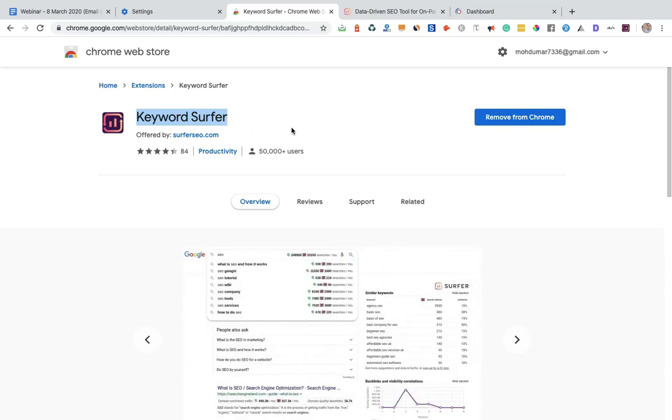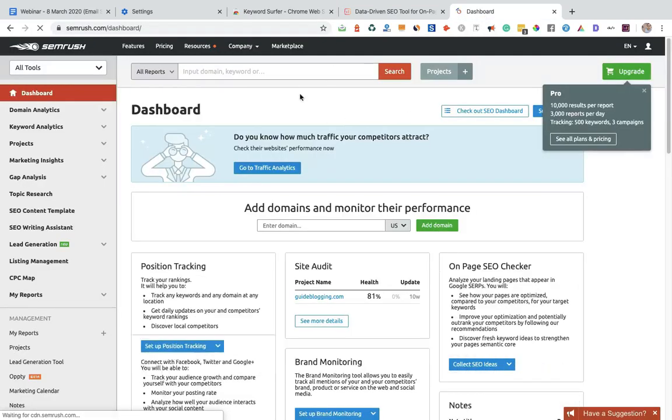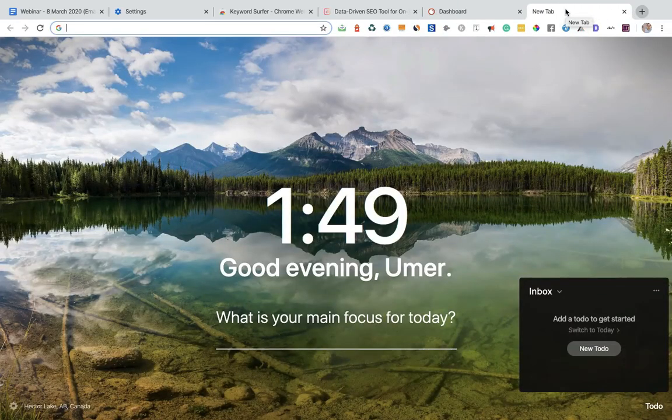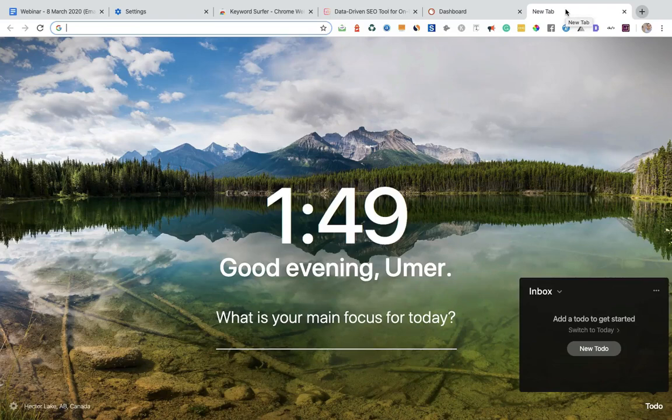But if you want to do better keyword research, then always go with SEMrush. So guys, I hope you like this video. If you like this video, then kindly share your thoughts about this Chrome extension.